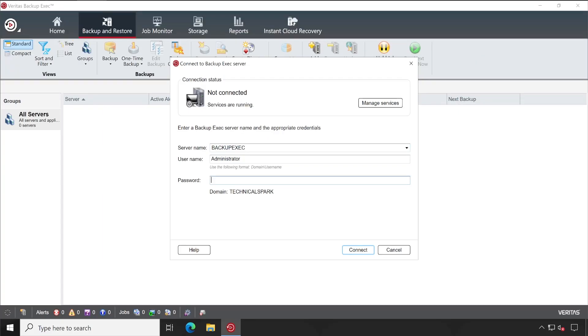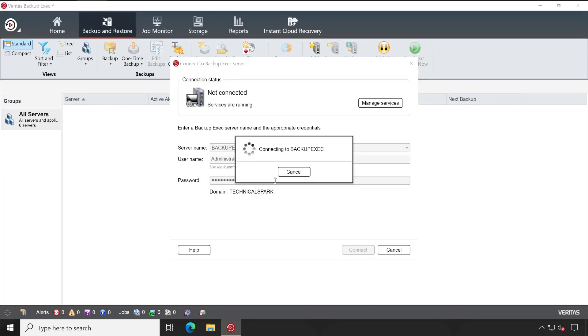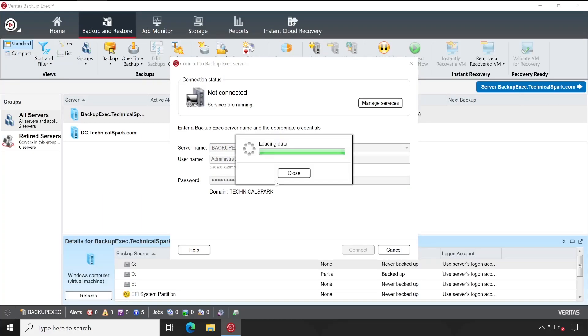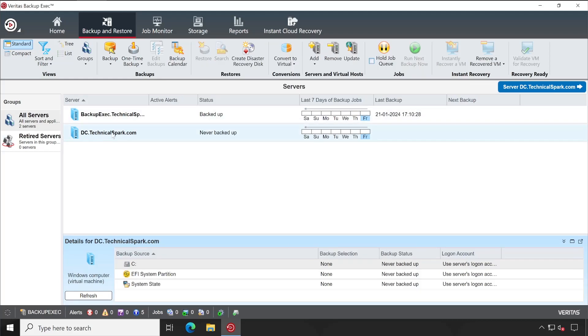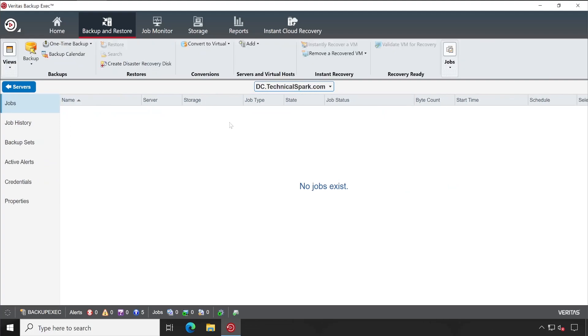Now let's again launch our Backup Exec console and see whether the server is added here or not. Authenticate with your credentials.